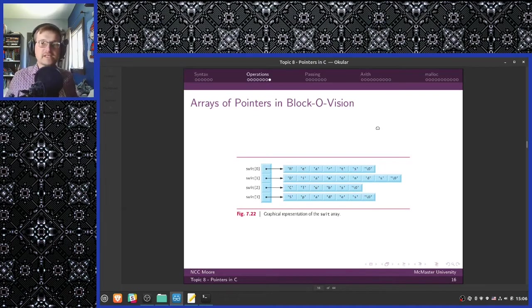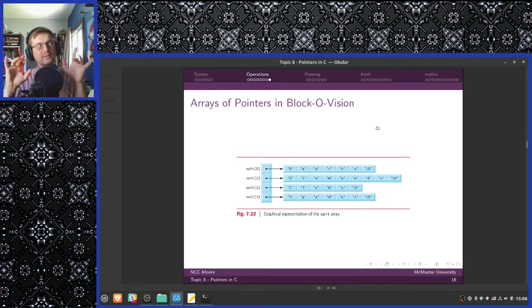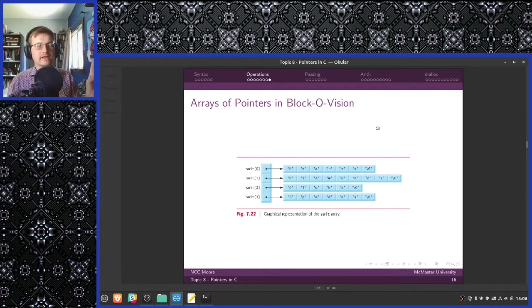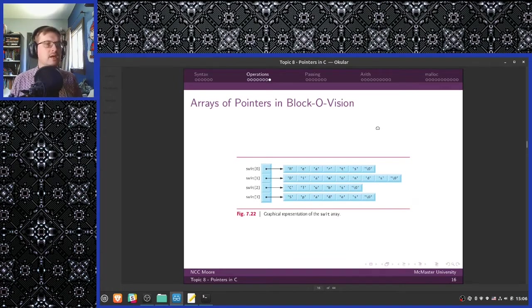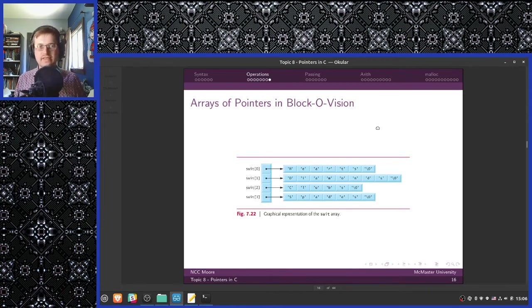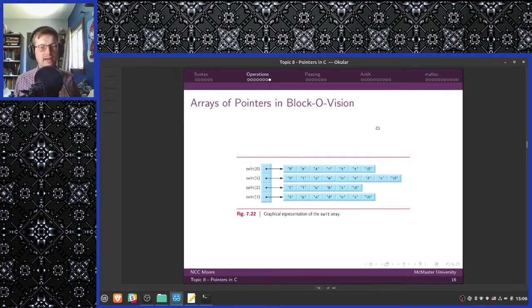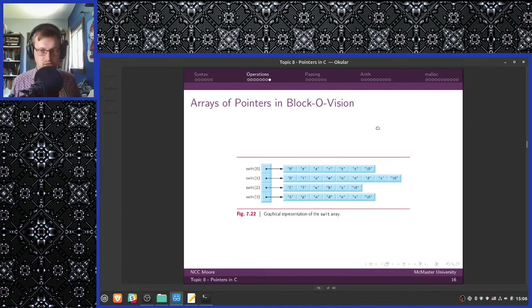We have our suit array — each element of suit is a pointer which points elsewhere in memory. These pointers point to strings: hearts, diamonds, clubs, and spades, with a null terminating character at the end. If we were trying to declare a two-dimensional array to contain these same values, we would need seven additional memory cells versus what's being used here, compared to the four memory cells we're using to create the array of pointers. So we're actually saving memory by using this approach, and this type of memory savings adds up when you're doing these operations at scale.